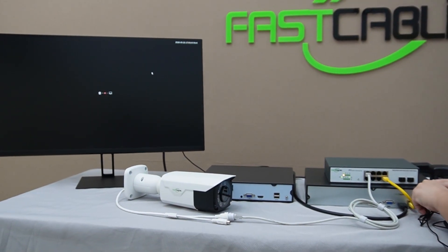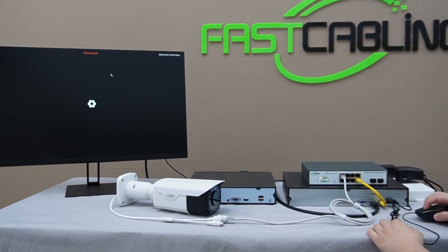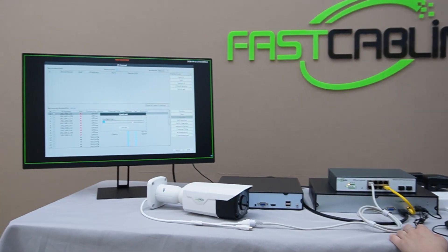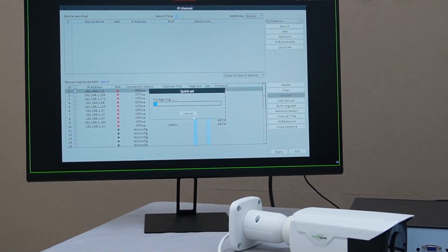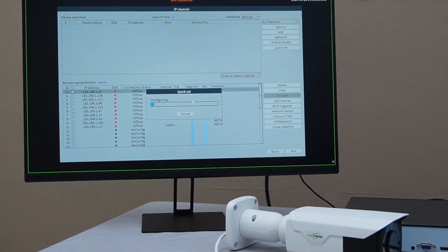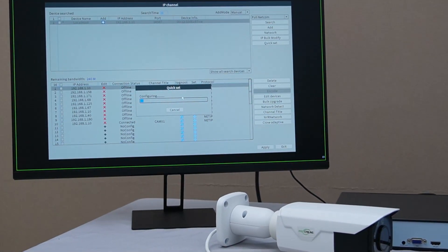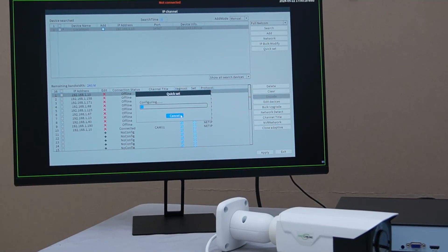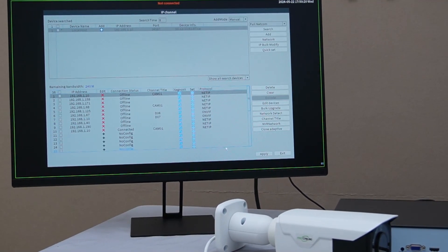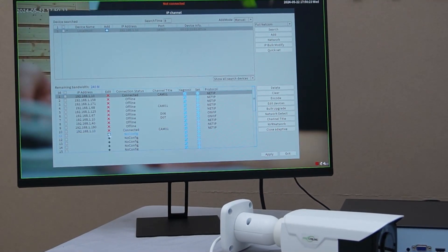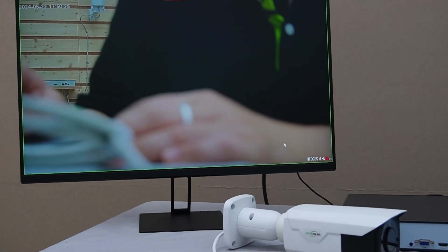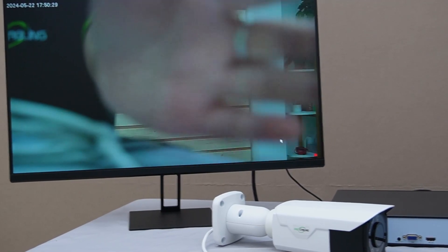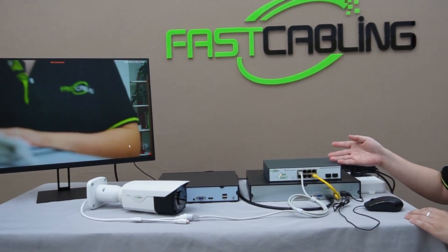We can plug in the mouse and search for it. Just go to the channel settings and wait for the configuration. Looks like we are connected, and again, we have a live video feed from our NVR and the PoE switch.